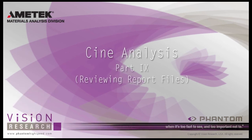At the end of this tutorial, Cine Analysis Part 9, Reviewing Report Files, you will be able to review report files created using the measurement analysis features in the PCC software.